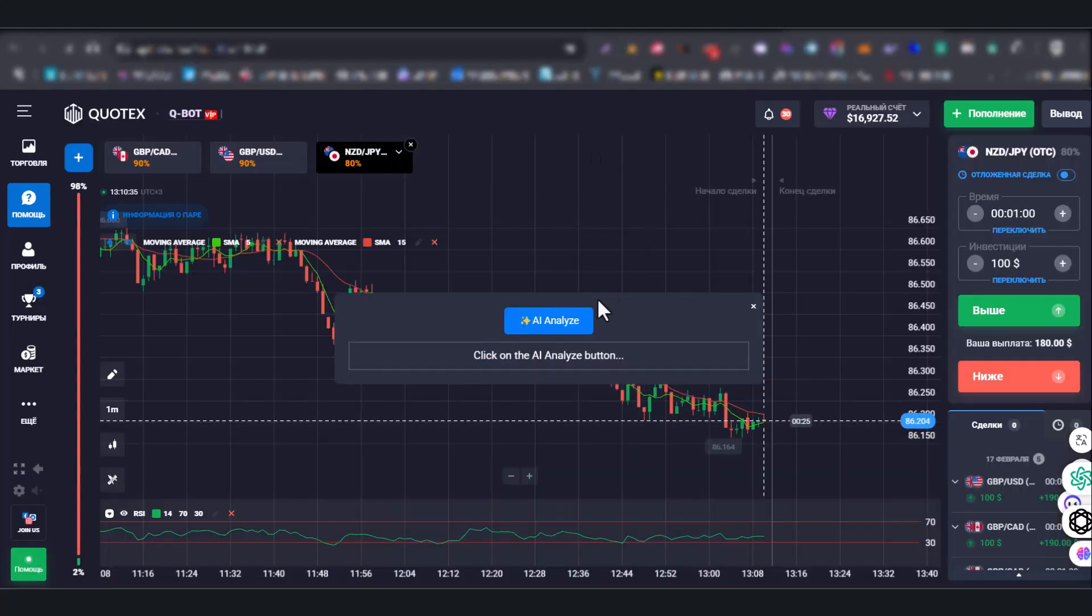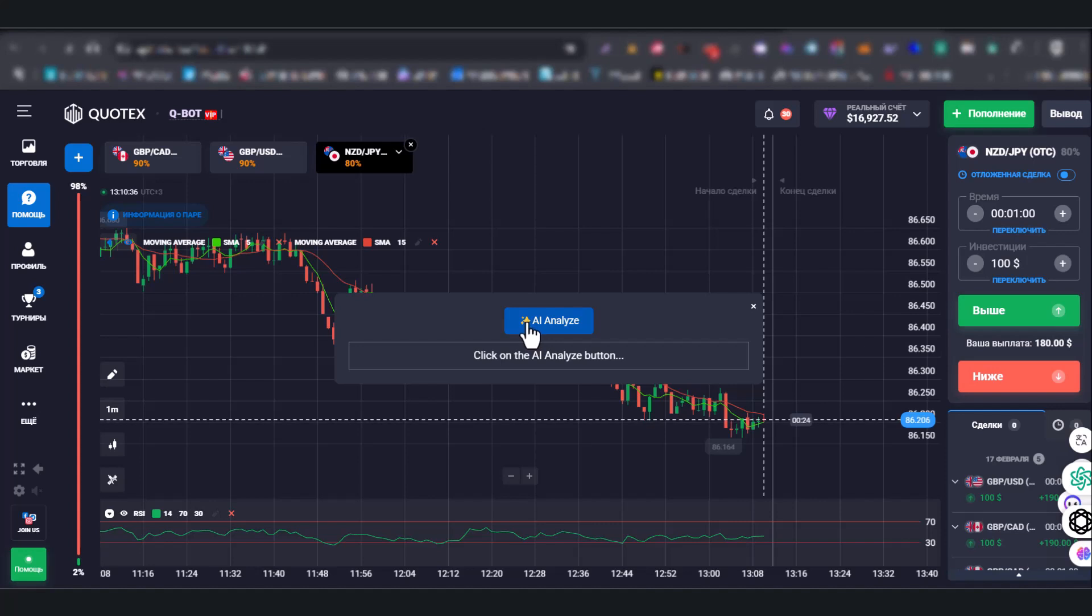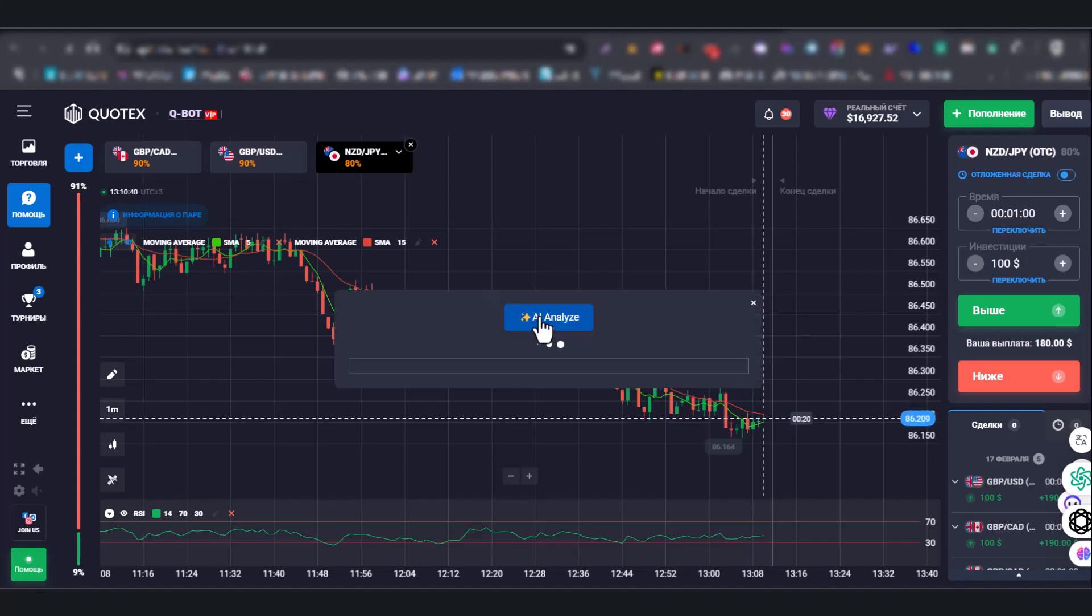You will open an interface. To get results, click on the AI analysis button.